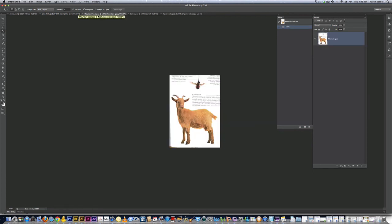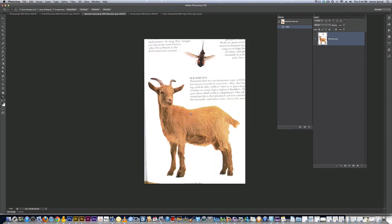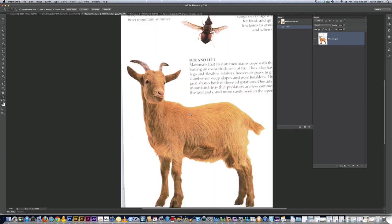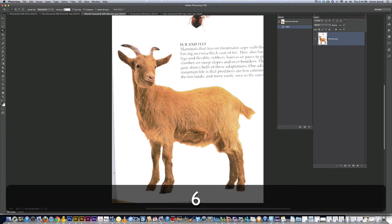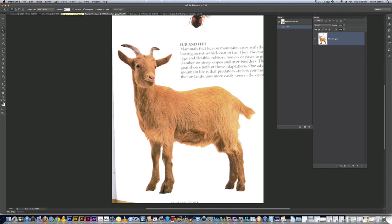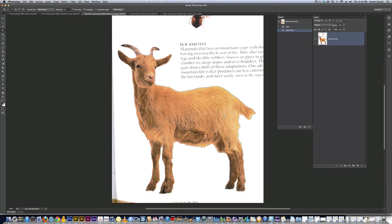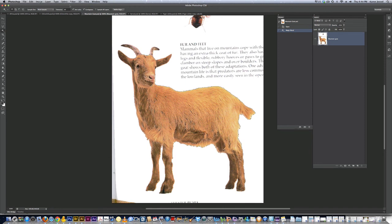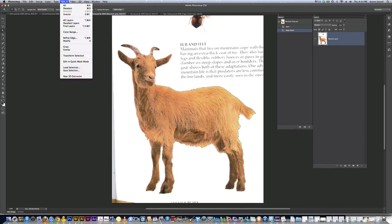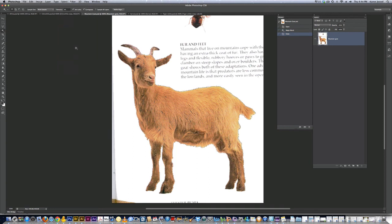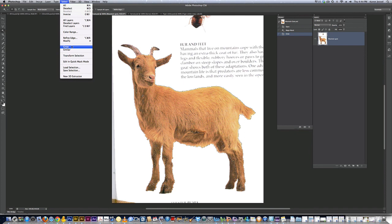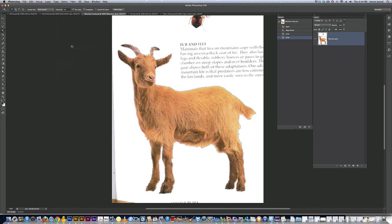The next one I'm going to do is the mountain goat. Now normally we've been selecting the background and deleting it. I'm not going to do that with the mountain goat. I'm going to hold the space bar and pull it up a little bit. I'm going to get the magic wand. I'm going to change the tolerance to 60. Sometimes it's just a guess. I'm going to select the goat. Now I'm going to show you a new tool. Under select, I'm going to go to grow. That's not bad. Under select, I'm going to go to grow again. That is good. That is very good.